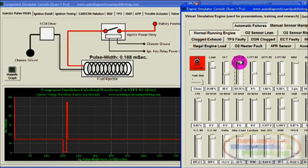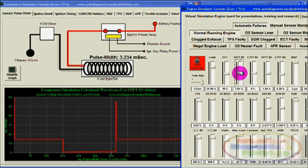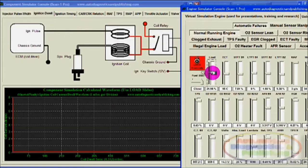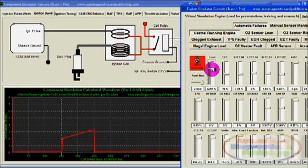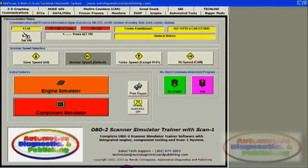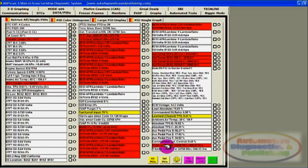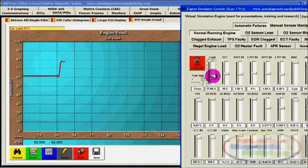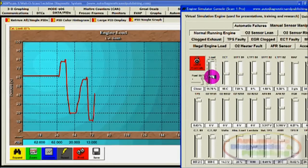All three sections are totally interconnected programming-wise, so that whatever you do with one reflects on the scanner and component simulators as well — not because it's hard-coded, but because the system detects issues as if connected to a real car. You can view the data stream as you would with a regular car, change one PID parameter, and see how the rest of the parameters also change.